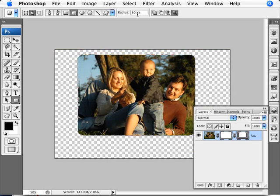And if you're satisfied with the rounded corner of this, then that's fine. If not, you want to make it more rounded, increase the radius. Less rounded, you should make the radius smaller. So there we are.